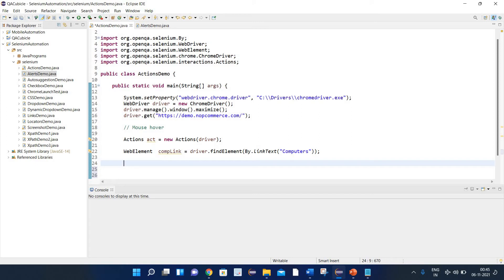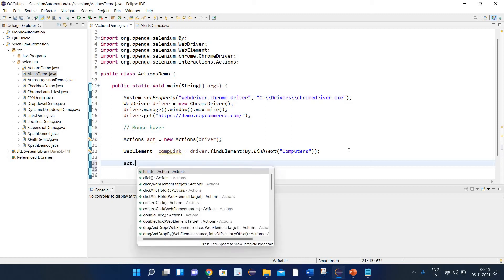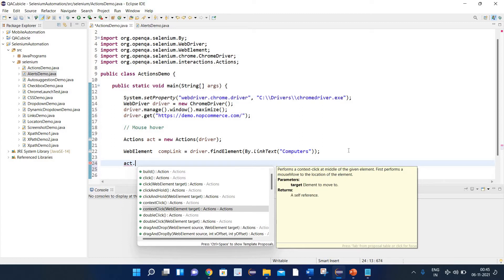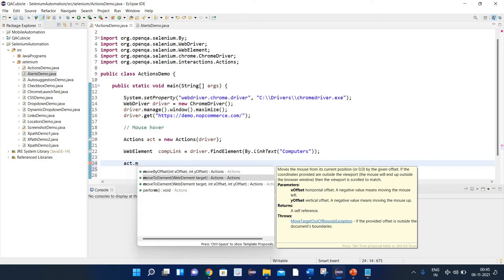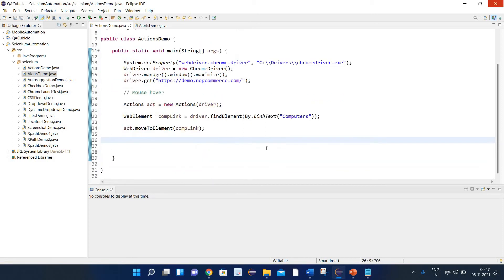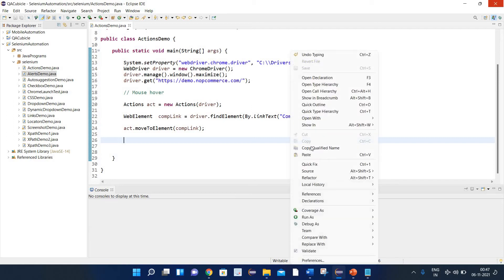Now we need to perform the mouse over on the Computers link. We write: act.moveToElement(compLink). There is one problem with this program — let's execute it first and then I'll explain. Right-click and run as Java application. You can see it launched the Chrome browser and opened the URL, but it has not done any mouse over on the Computers link. As I mentioned, there is one problem here.